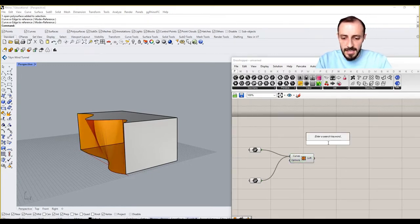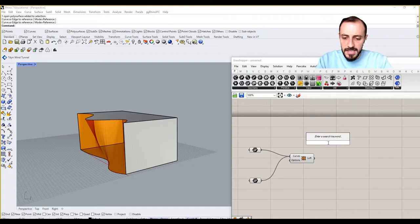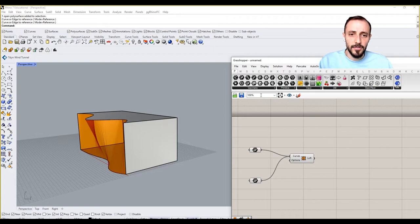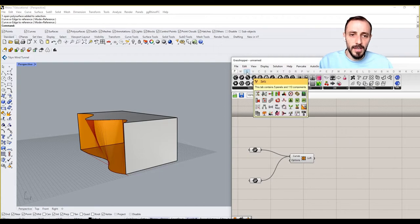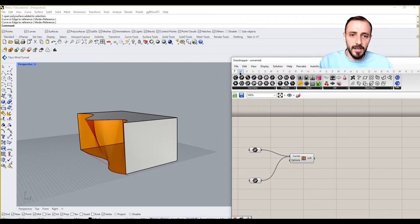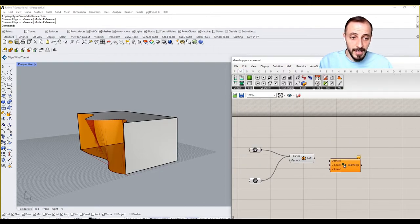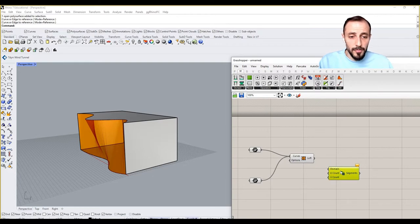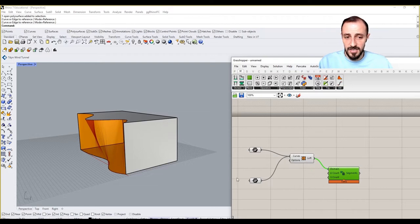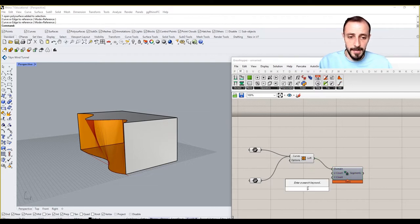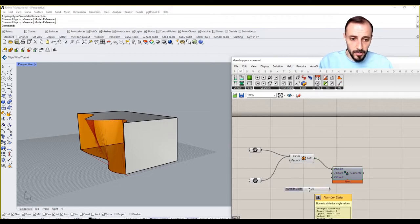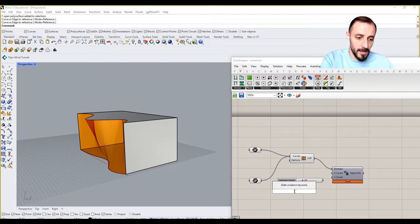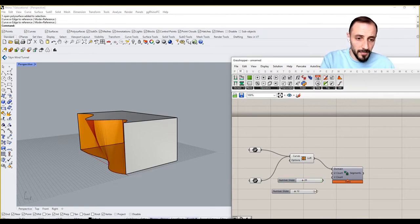The next thing I'll be doing is basically creating a subdivision of this surface. To do so I go to Math, then Domain, and Divide Domain. You may remember from the previous exercises this is our domain to divide - in this case our surface is our domain to divide. Let's start with I don't know, like 20 by 12.